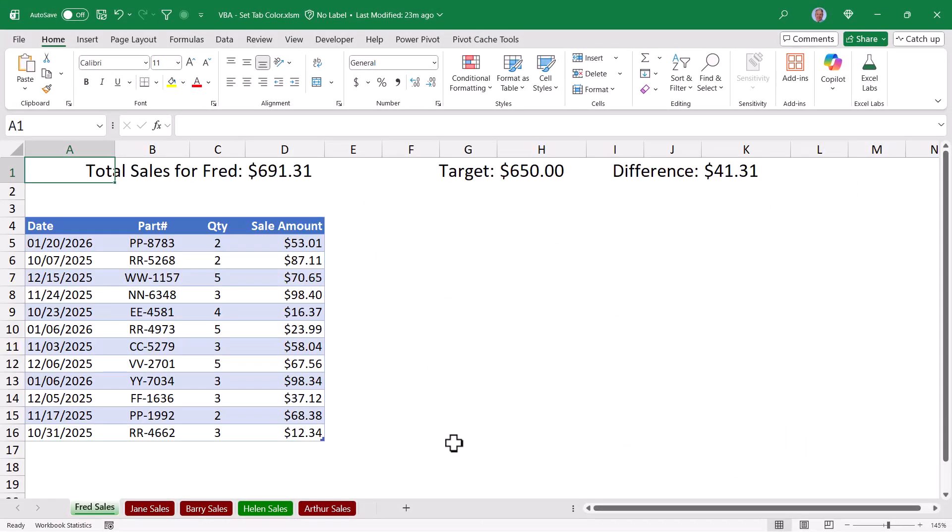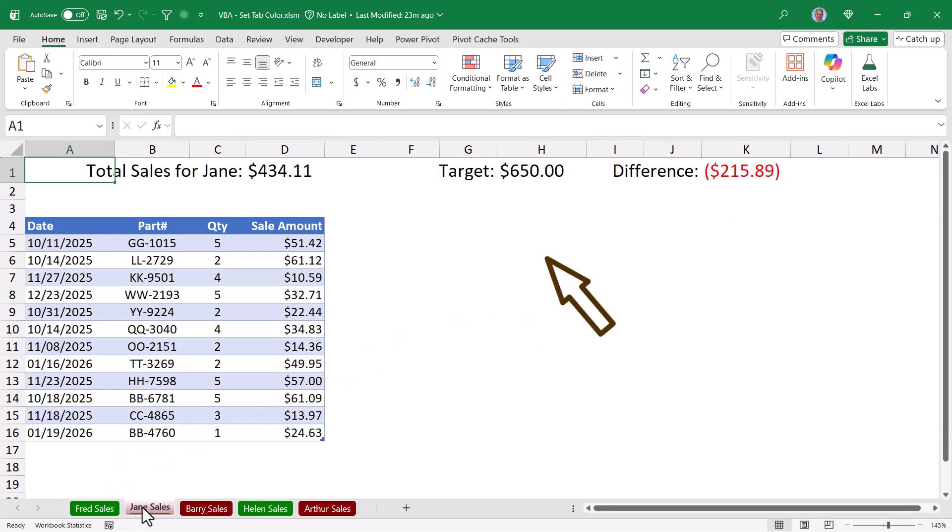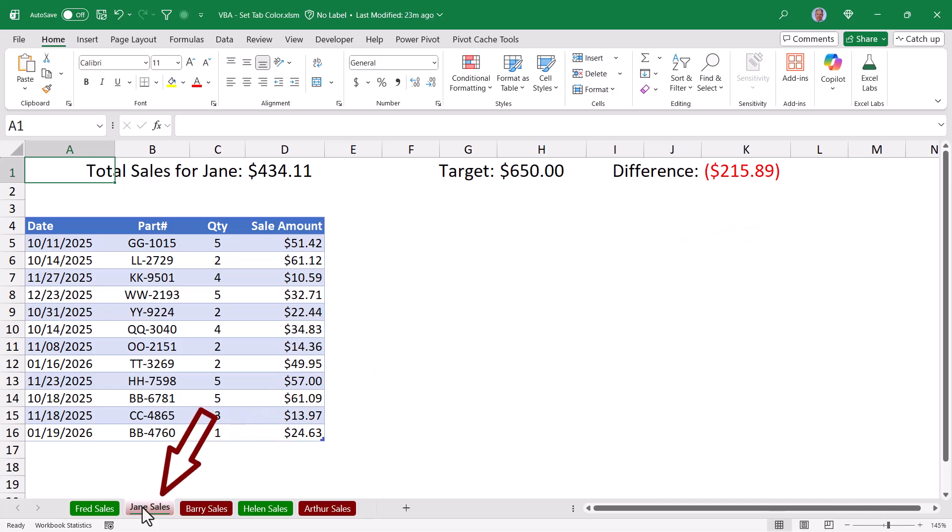Looking at Fred's sales sheet, if Fred has met or exceeded his target, I'd like his sheet tab to be green. But in the case of Jane, Jane has yet to meet her target, so her sheet tab needs to be red. But then what happens if Jane does meet her target? I want her sheet tab to automatically turn to green.